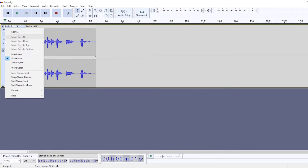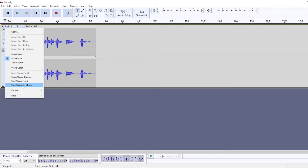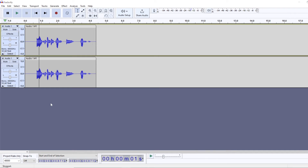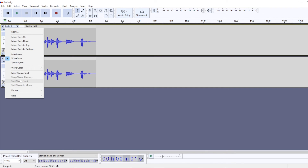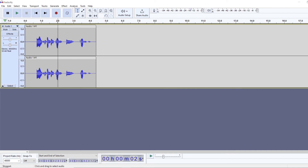Alternatively, you can separate each channel and create two different mono tracks by clicking "Split Stereo to Mono." If you want to go from mono to stereo using two different mono tracks, choose the first track and select "Make Stereo Track" — it will combine the two mono tracks into a single stereo one.